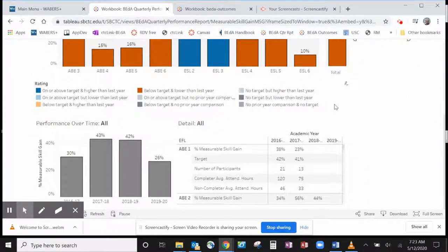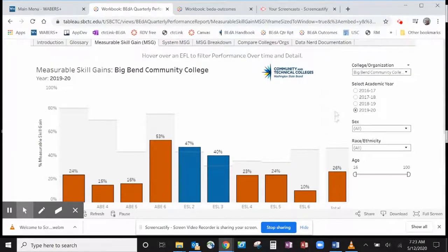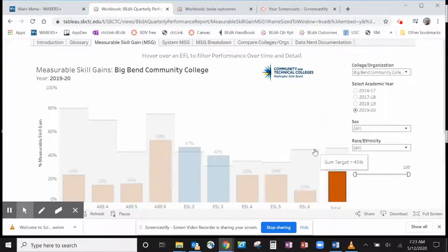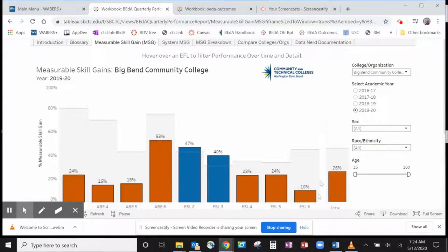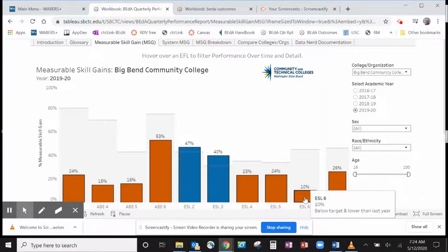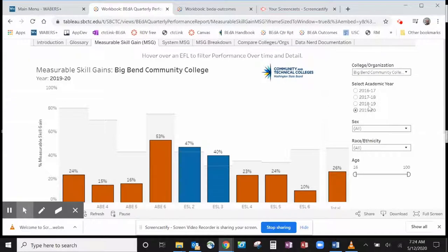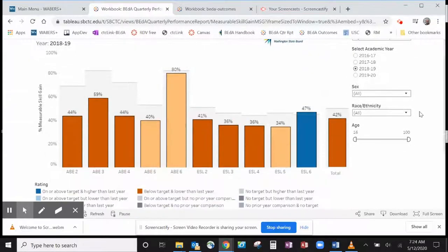Click on the gray line near a column, and a tooltip will show you the target percent. The shading of a column indicates its level's performance compared to target and prior year performance. A key to the color rating is immediately below the area with all the columns.